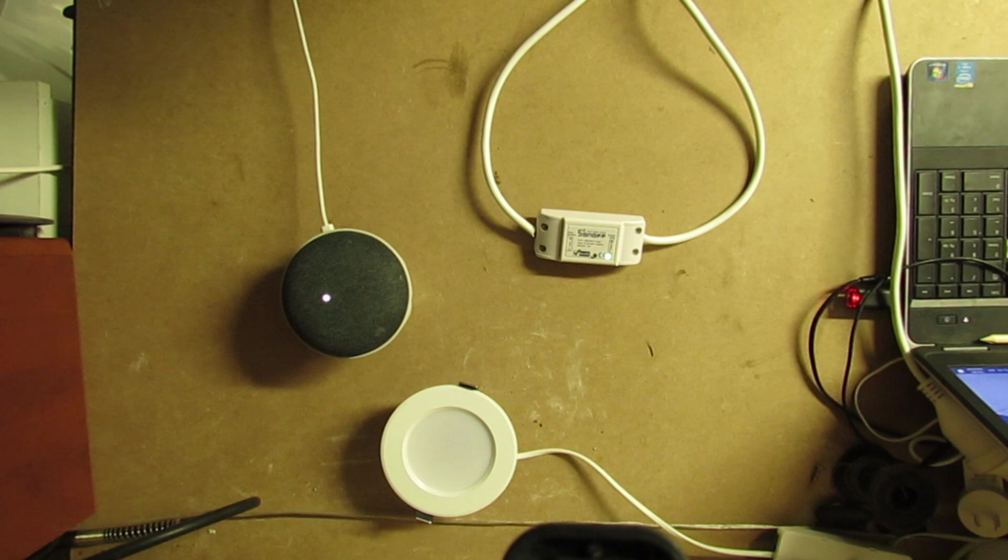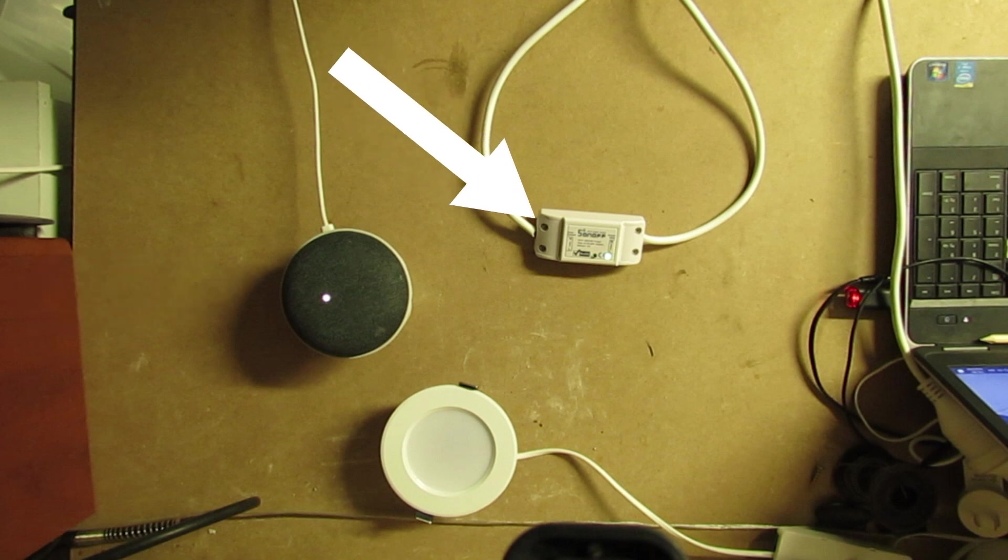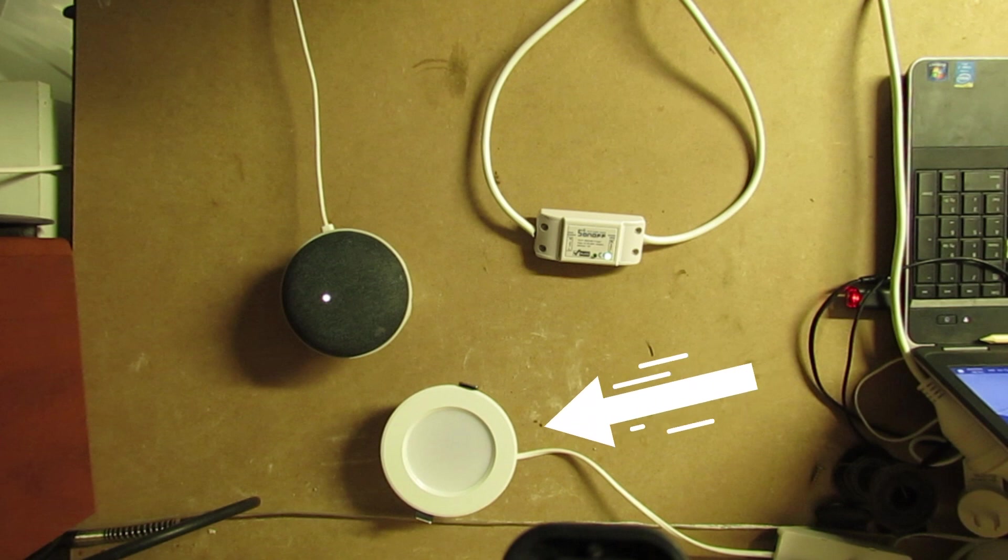You will require to have a Google Home device, Sonoff Wi-Fi switch, and a device you want to control, like a fan or light.